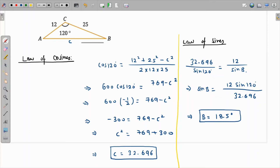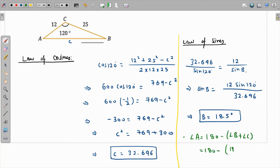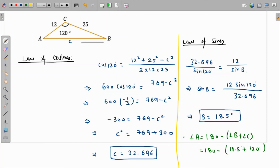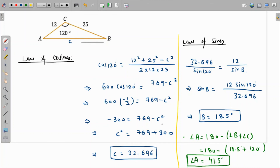For angle A, we don't need the law of cosines or sines again. We can just use the fact that the sum of all three angles of a triangle is 180°. So angle A equals 180° minus angle B minus angle C, which is 180° minus 18.5° minus 120°. From the calculator, that comes out as 41.5 degrees. That is the value of angle A.